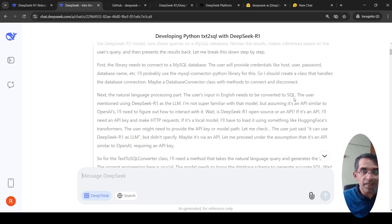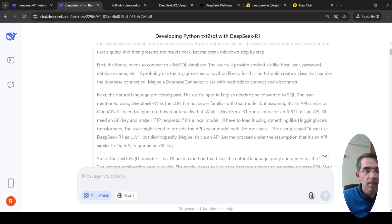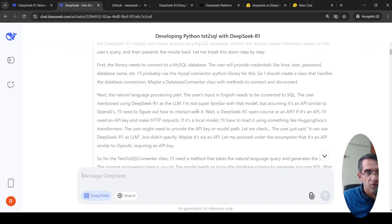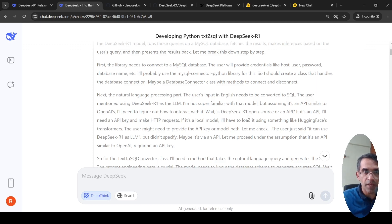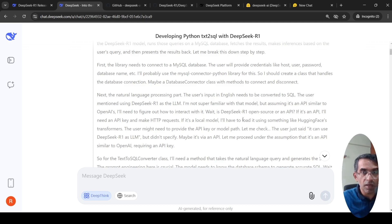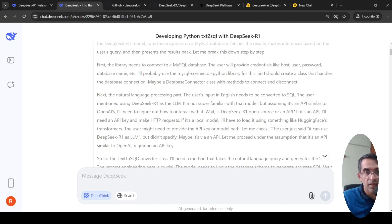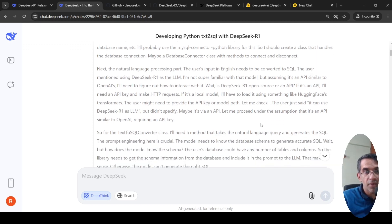Wait, is it an open source or an API? If it is an API, I'll need an API key to make HTTP requests. If it is a local model, then I have to load it using something like Hugging Face transformers. It might require an API key or a model path. The user just said use DeepSeek R1, but didn't specify. Maybe it's via an API. Let me proceed under the assumption that it is an API similar to OpenAI requiring an API key.